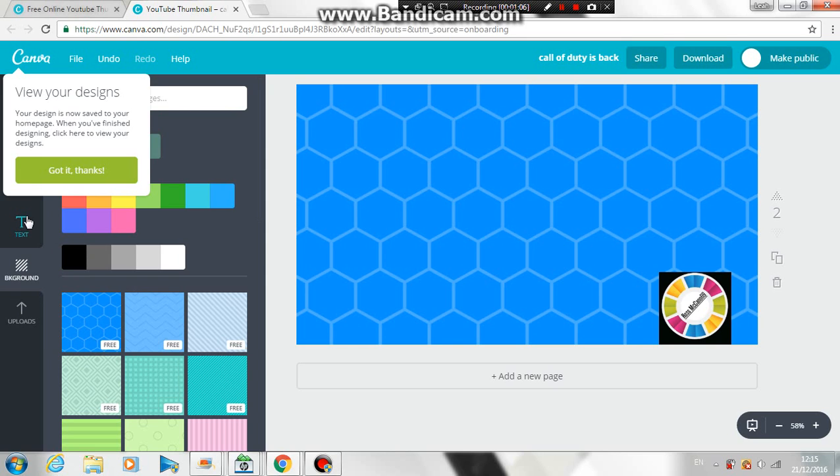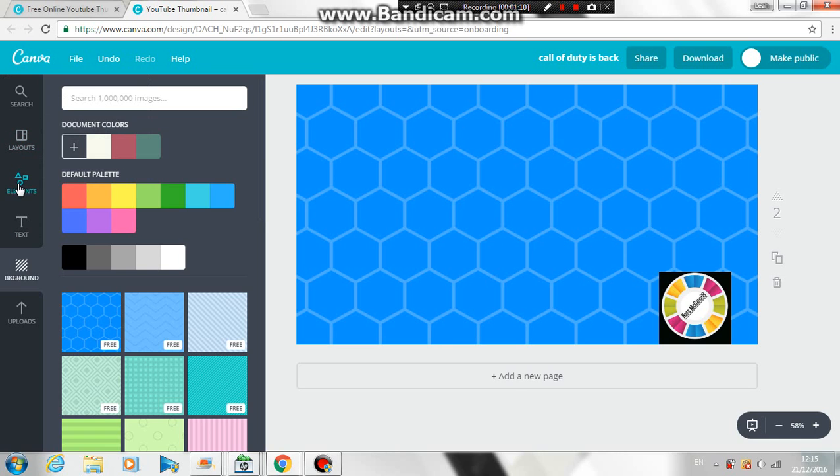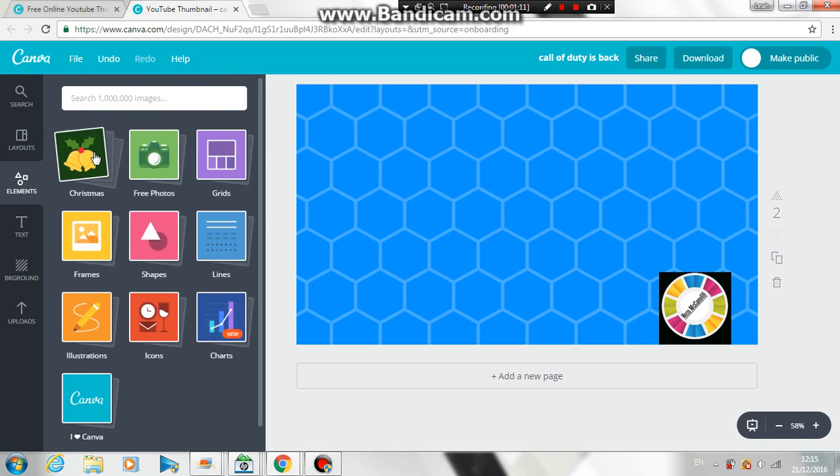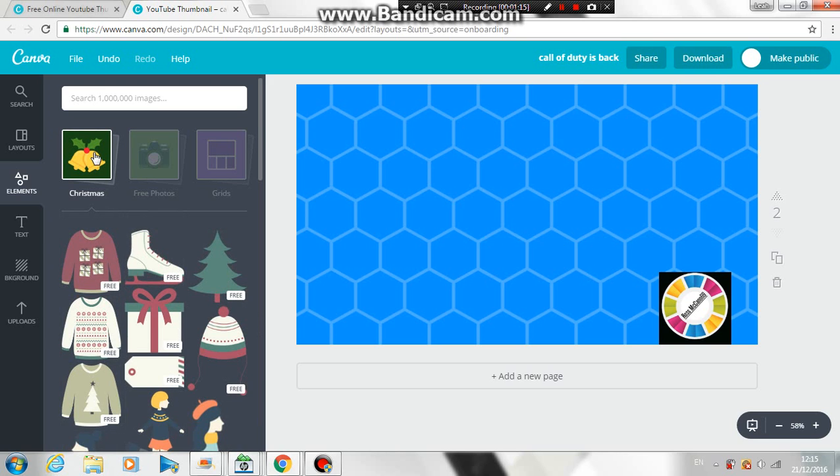I'm gonna turn, say if you want the elements like Christmas stuff, this is good stuff to put on it. So like I'm gonna put a Christmas tree here.